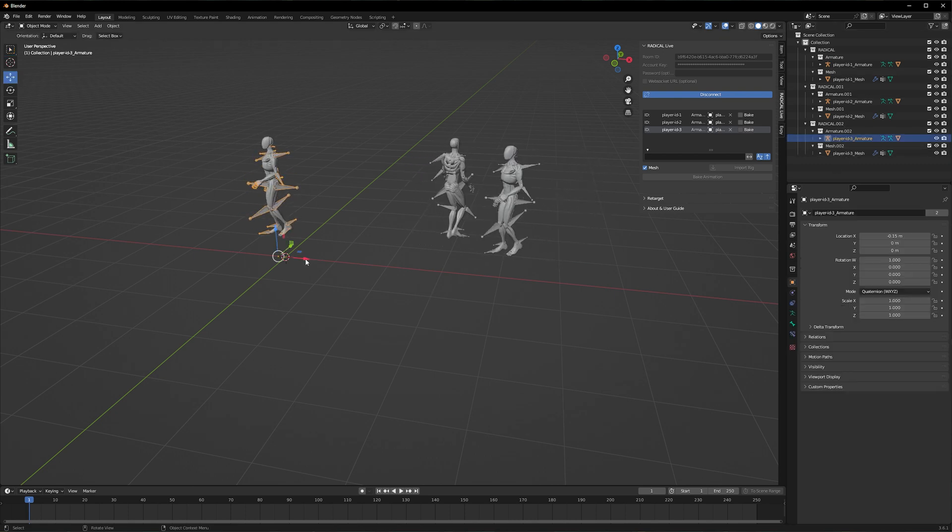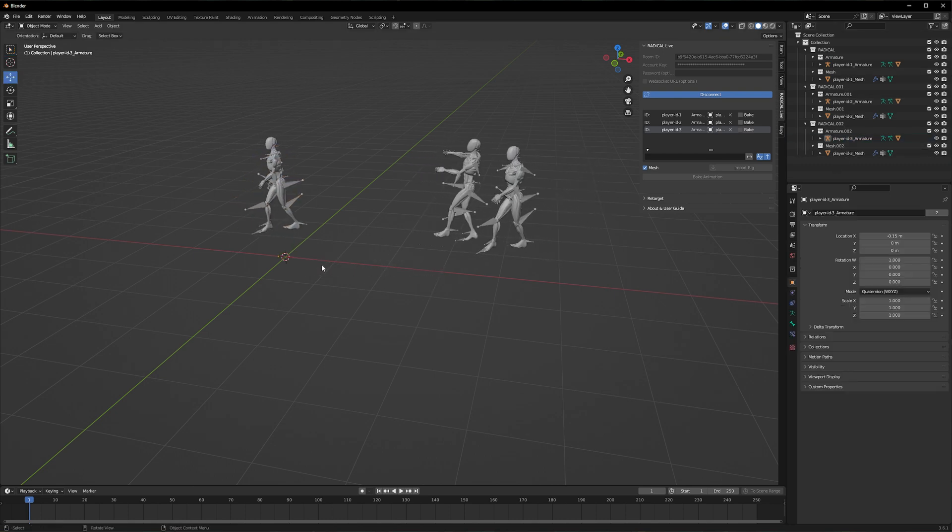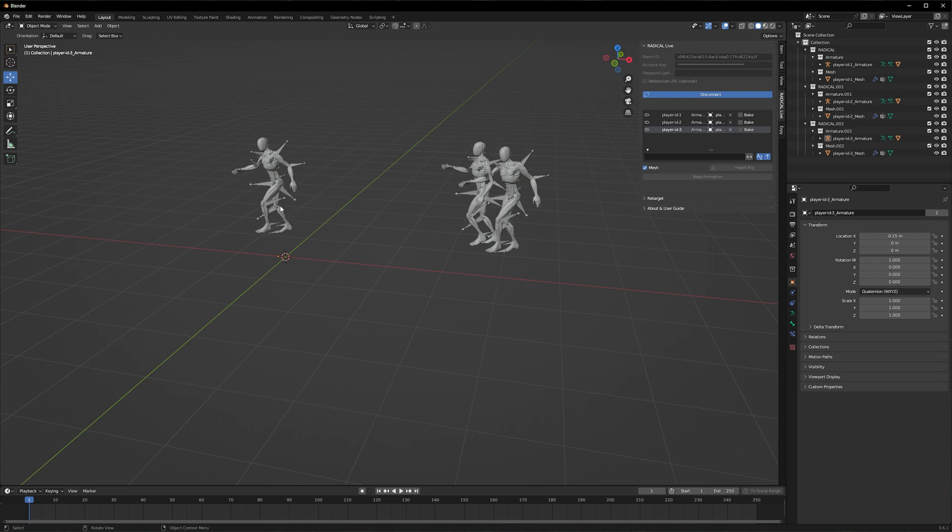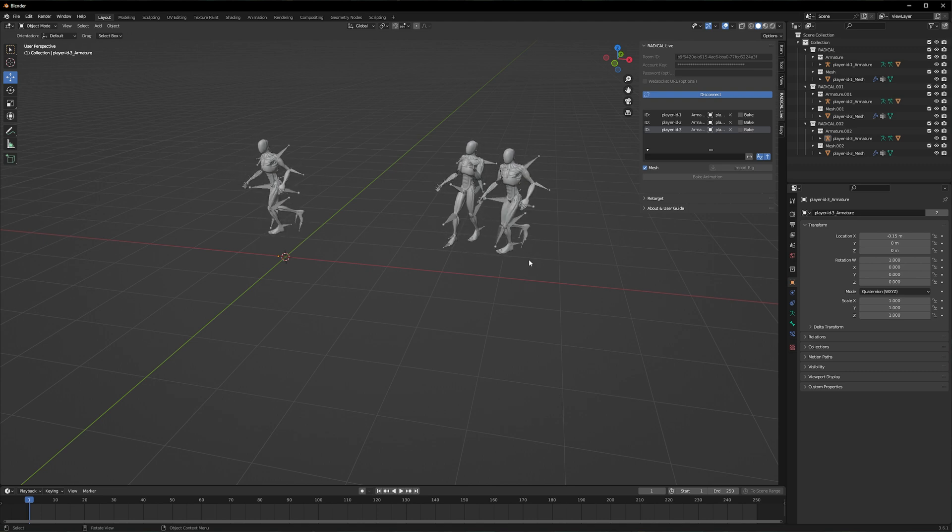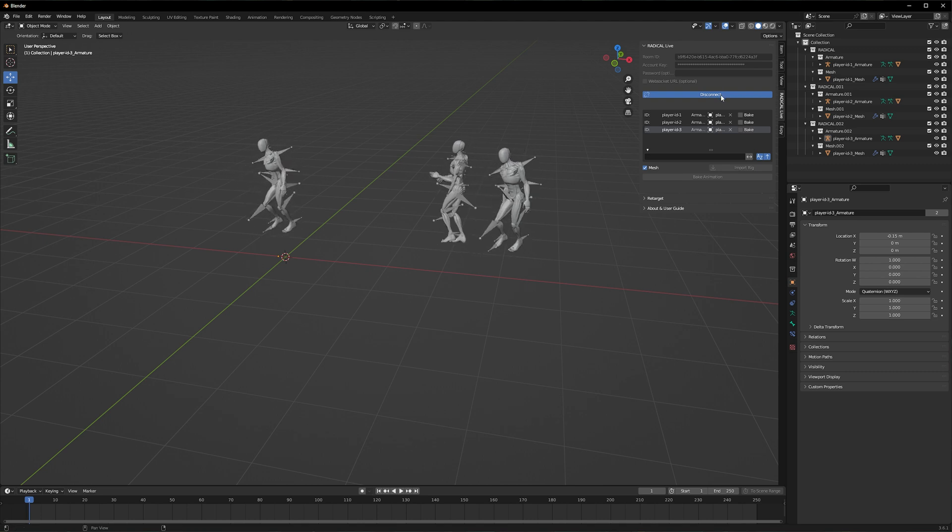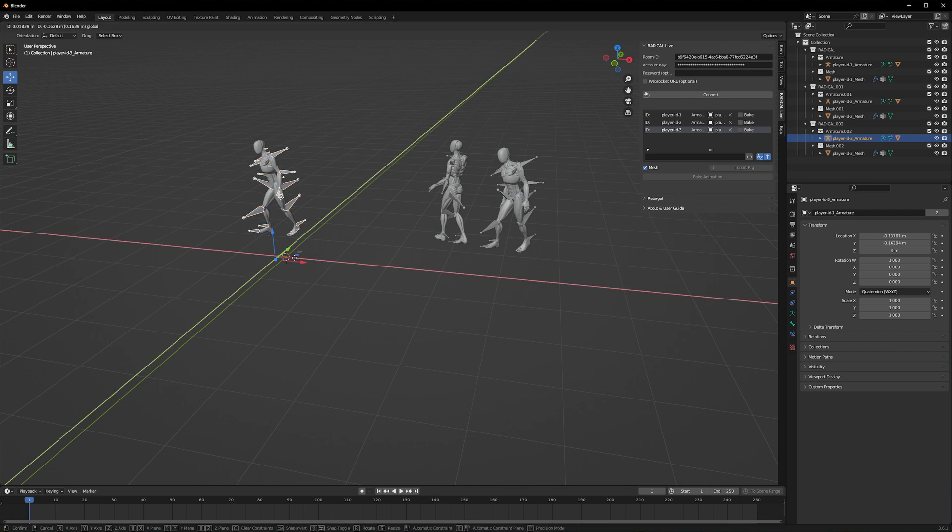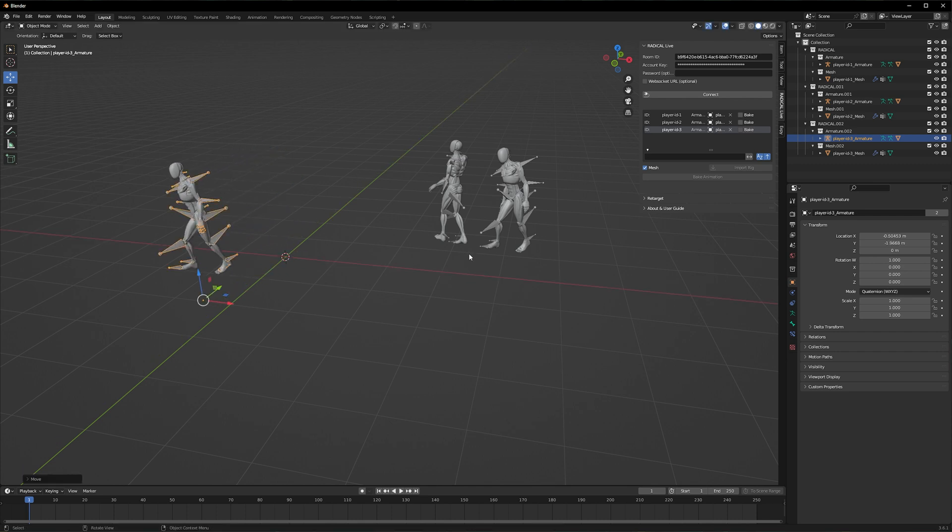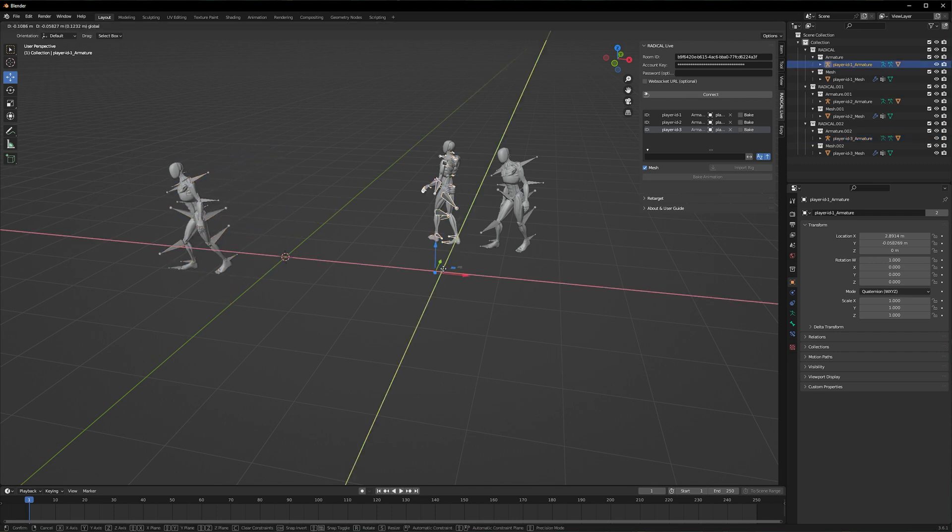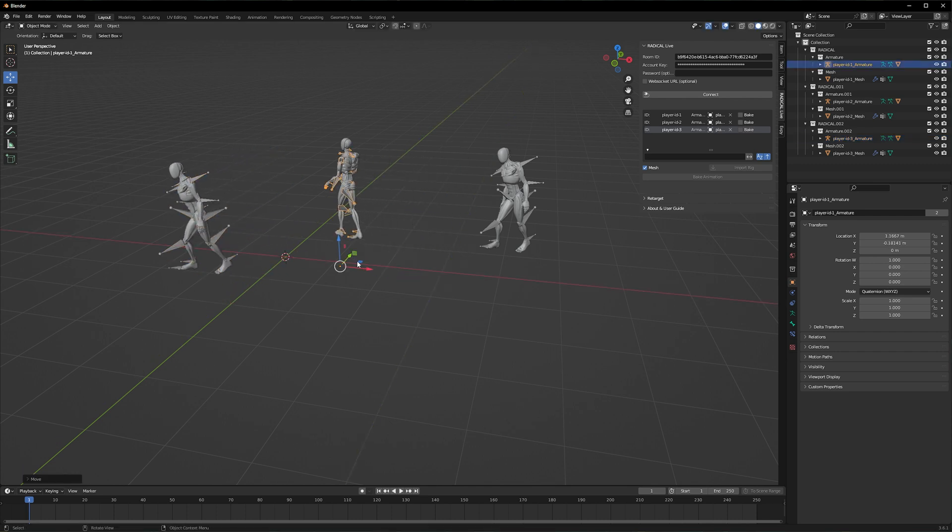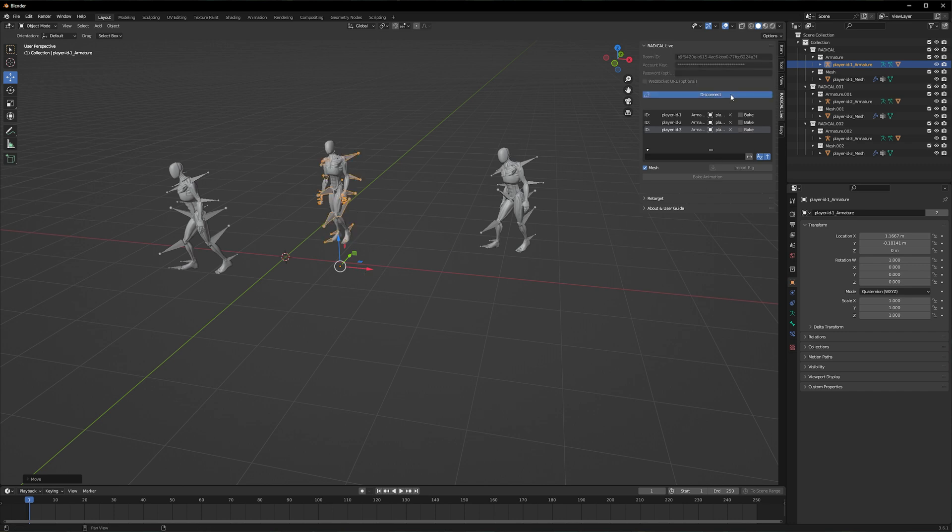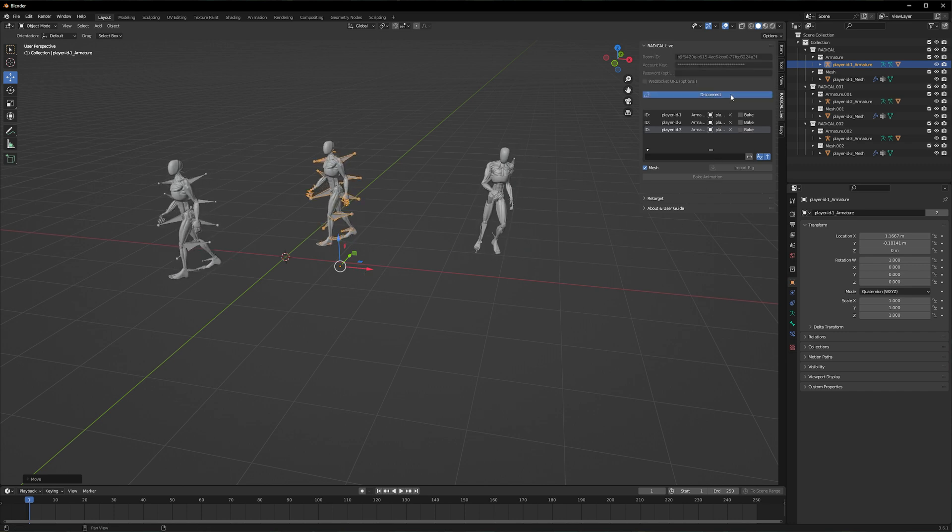If you are finding that you cannot change the transform of a rig within the scene, you must temporarily disconnect from Radical Cloud, and this will allow you to move the scene contents and rigs as you desire. You can then reconnect as you did earlier, and it will continue any motion data from where you left off.